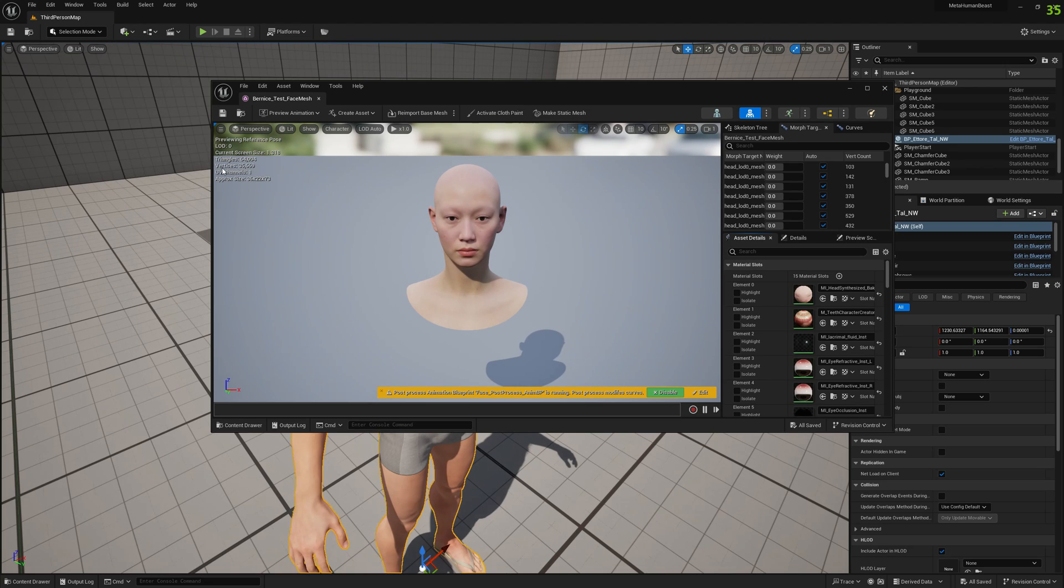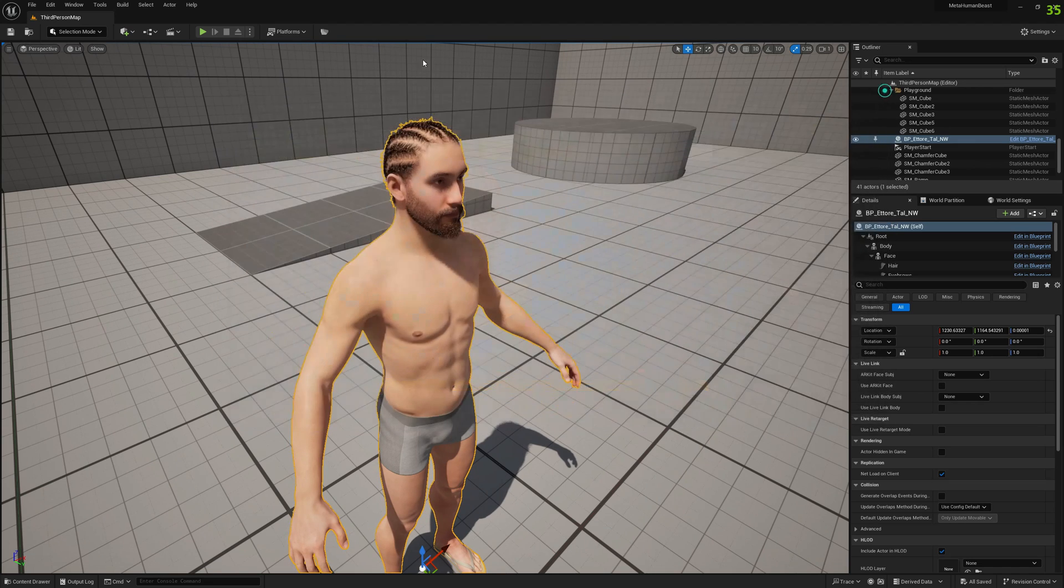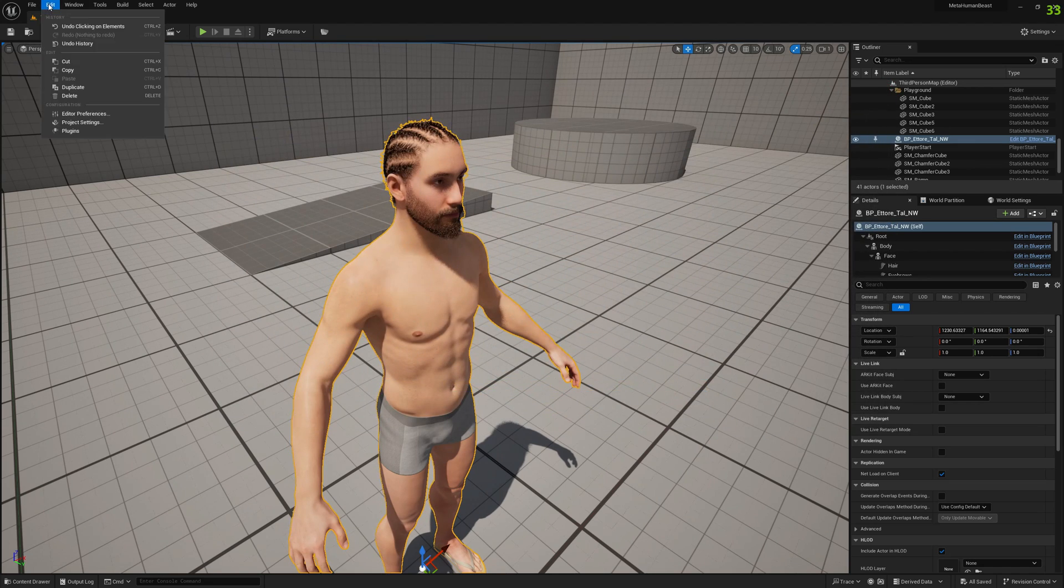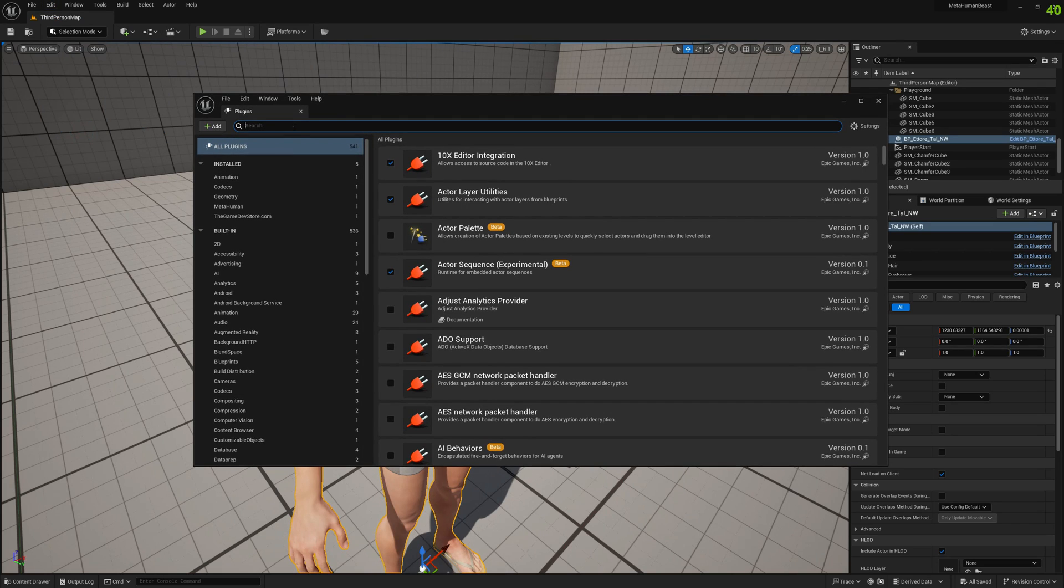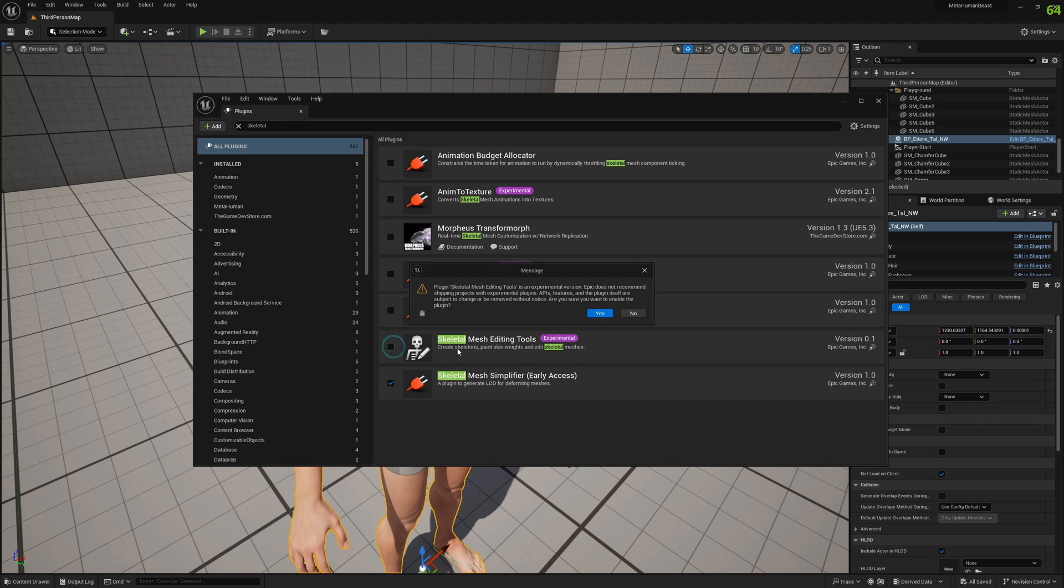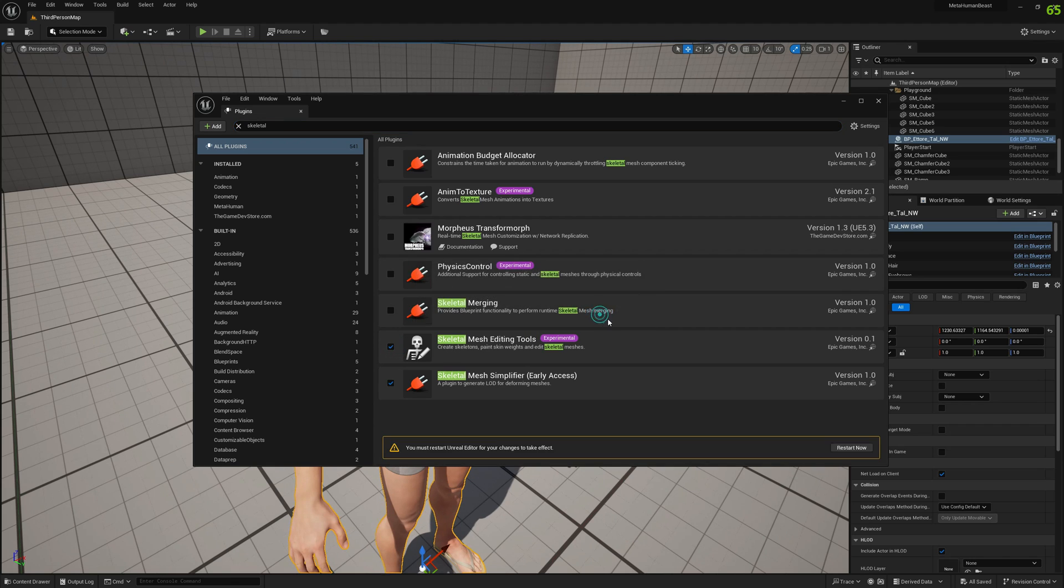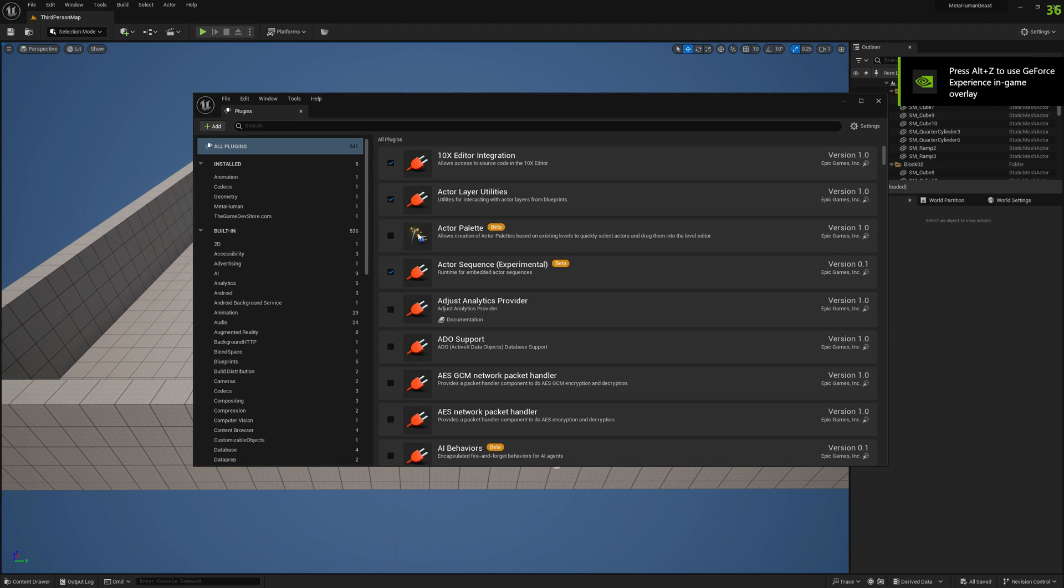In order to subdivide it, we need to go to Edit Plugins and search for Skeletal Mesh Editing Tools. We will enable this and restart the engine.